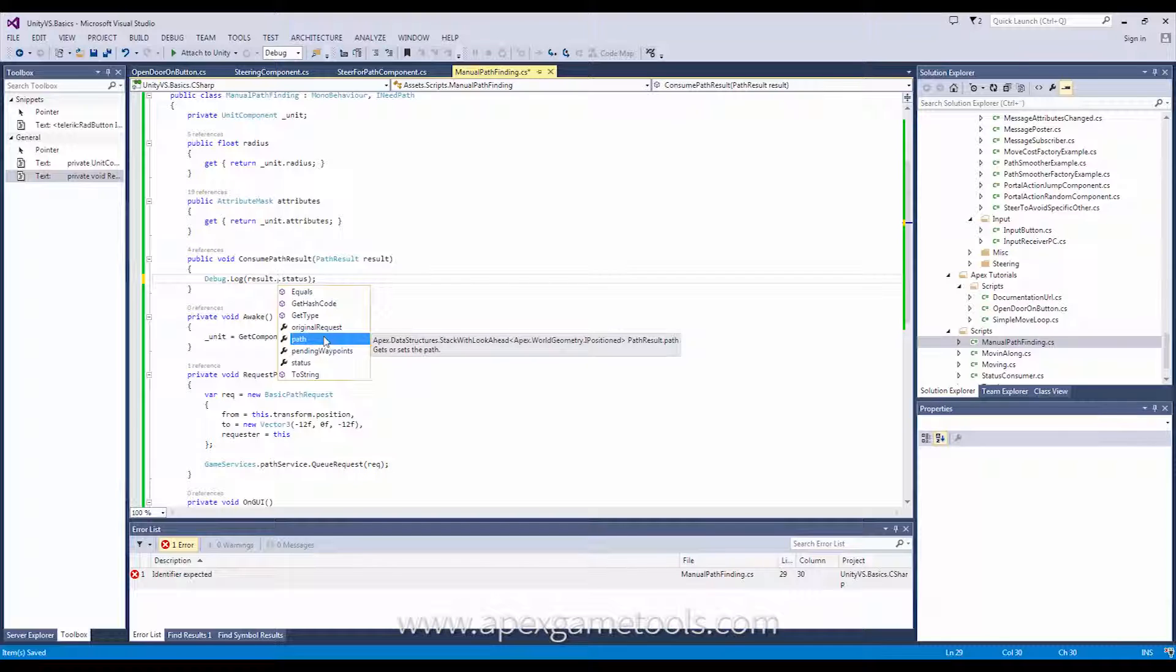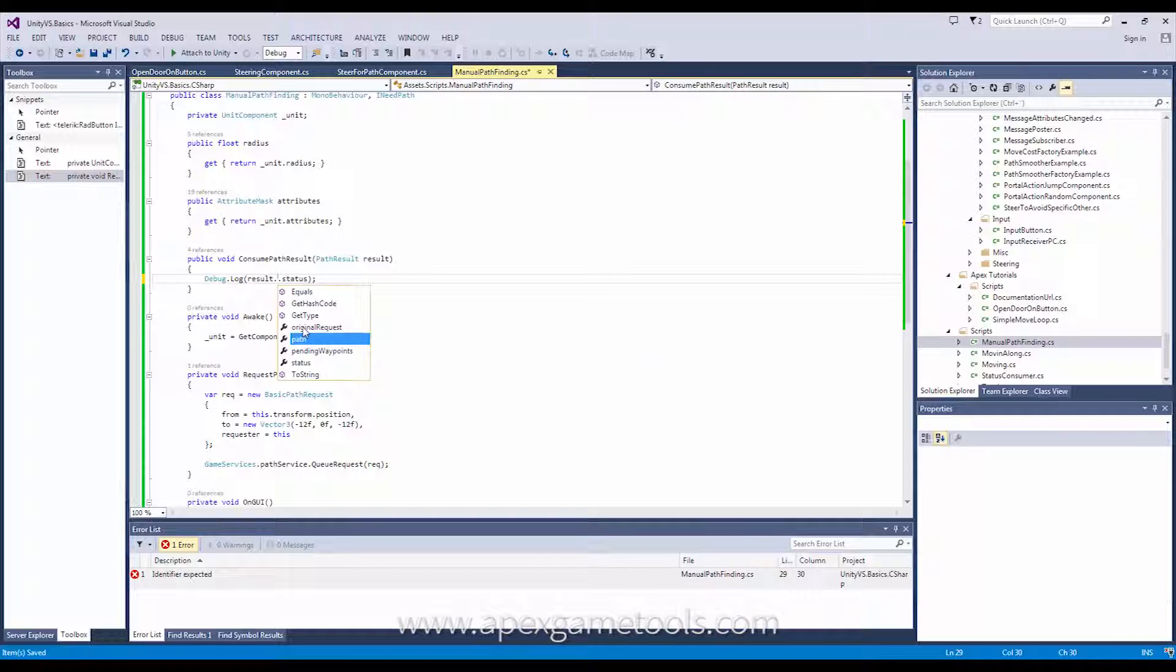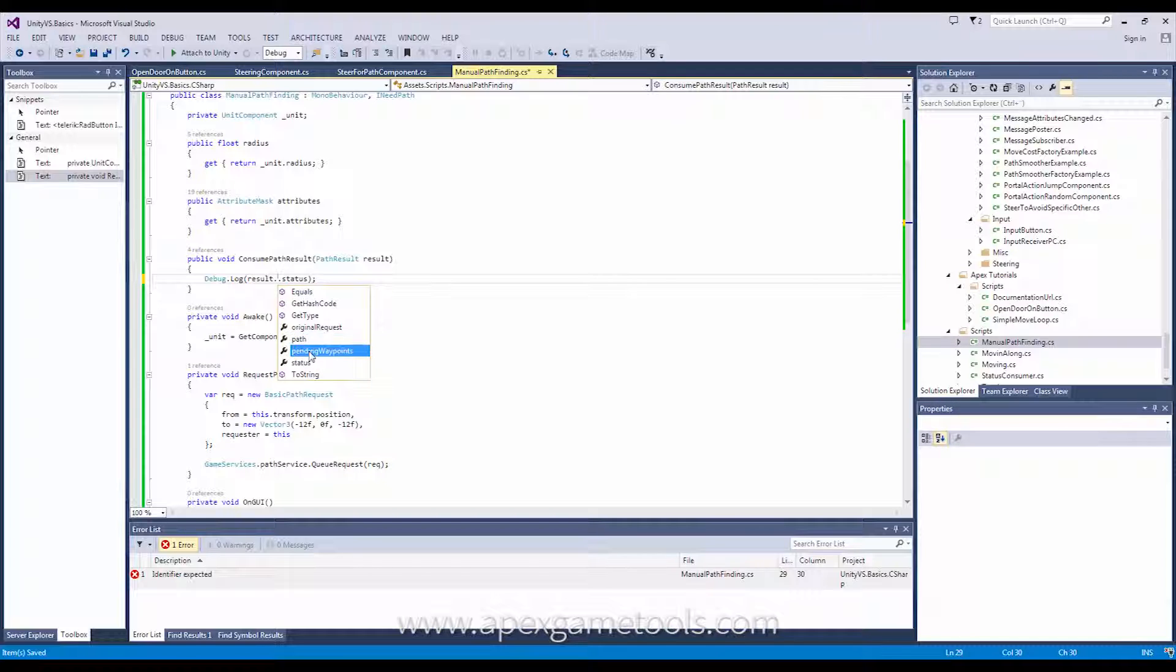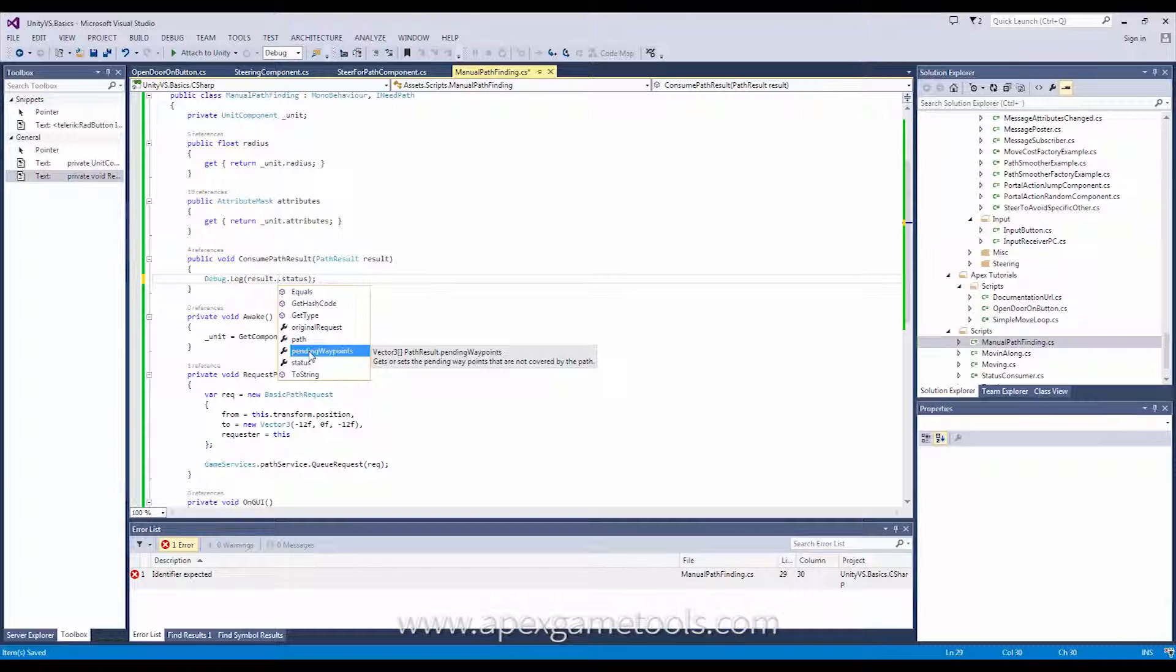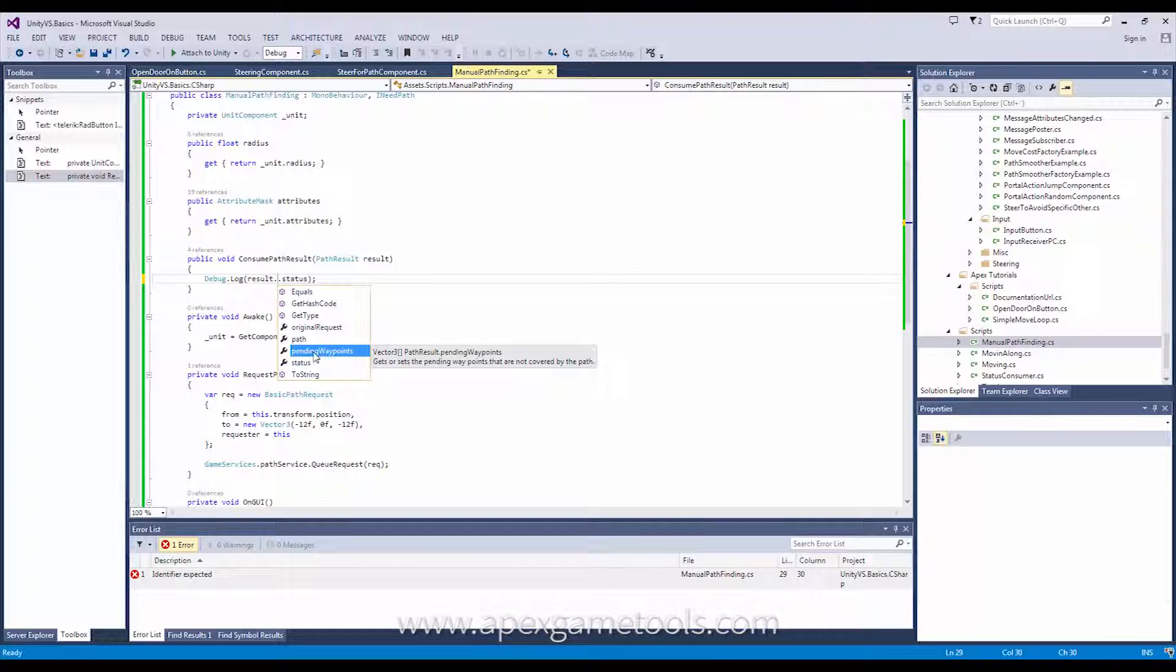Now, there are a few other options here. You have the original request that you can use as reference. If you want to know the result, you get back what was the request. And finally, you have some pending waypoints. This is mainly used if the result is failure, that it couldn't actually complete the pathfinding. And if there are any pending waypoints that you should react to, then you can find them here.